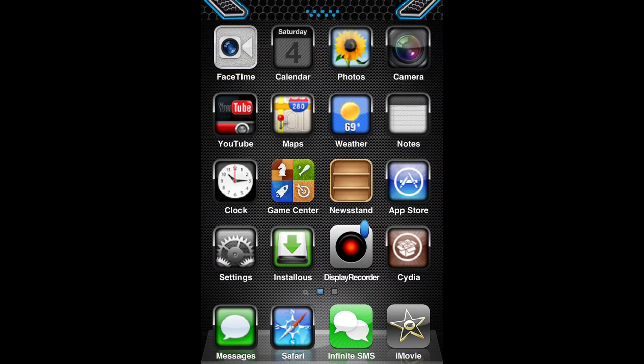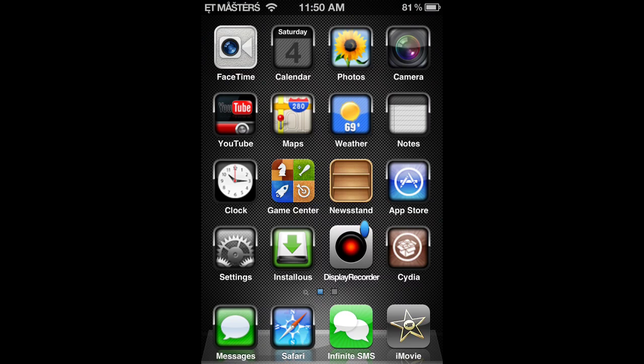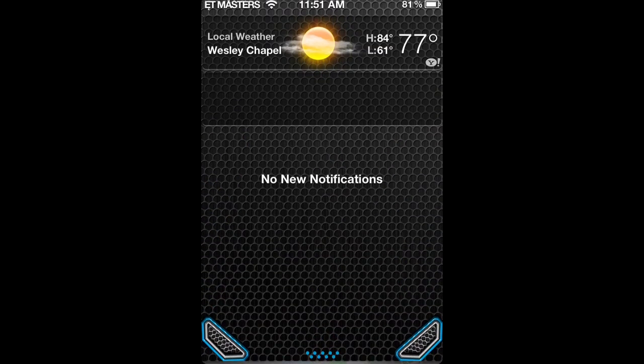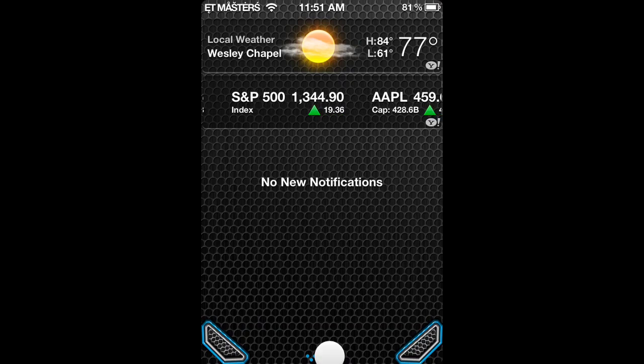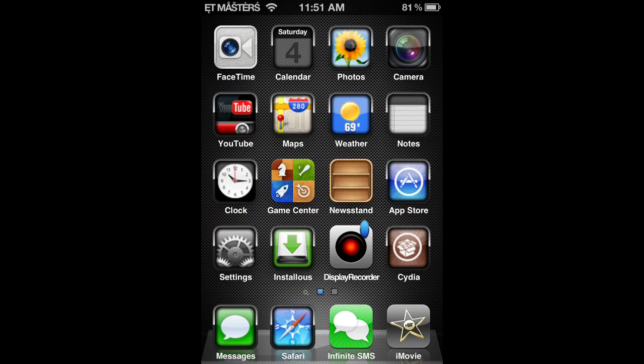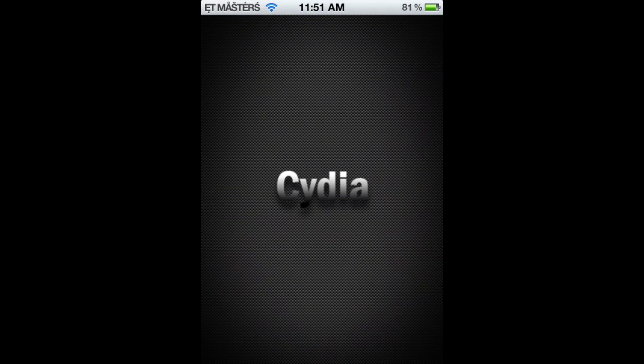First thing you're going to need is a jailbroken iPod, iPhone, iPad, whatever, running iOS 5. And if you want to know how I have my theme — if you like my theme right here on my home screen — I will show you how to do that in another video.